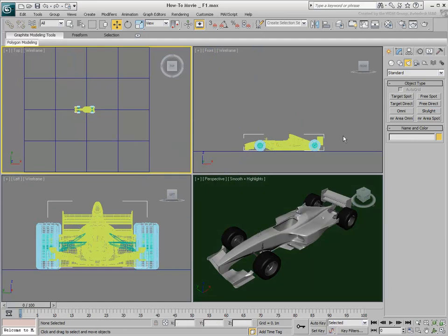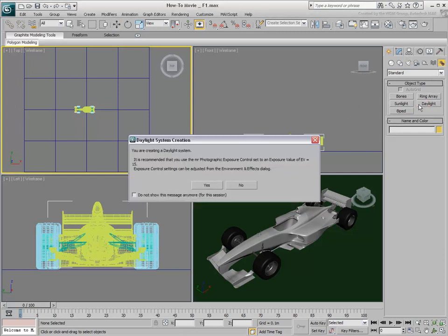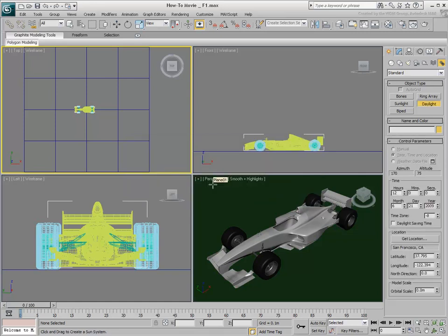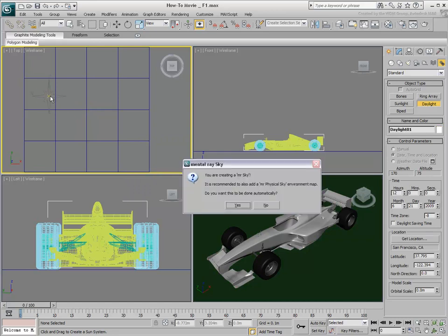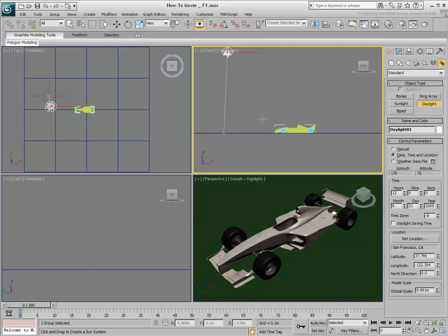The Daylight system is invoked from the Systems panel. You get prompted to use Exposure Control. Exposure Control lets you adjust brightness and contrast among other compensation parameters. Click and drag to place a compass rose, then get prompted to use the MR Physical Sky Background. Answer Yes to that prompt. This background type uses an HDR-based gradient used for reflection and changes color based on the time of day.